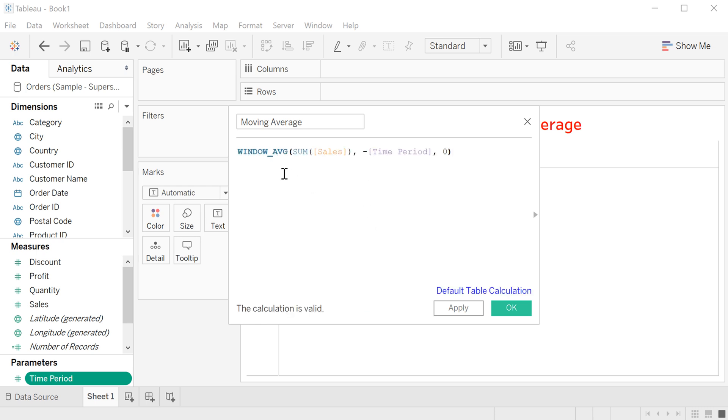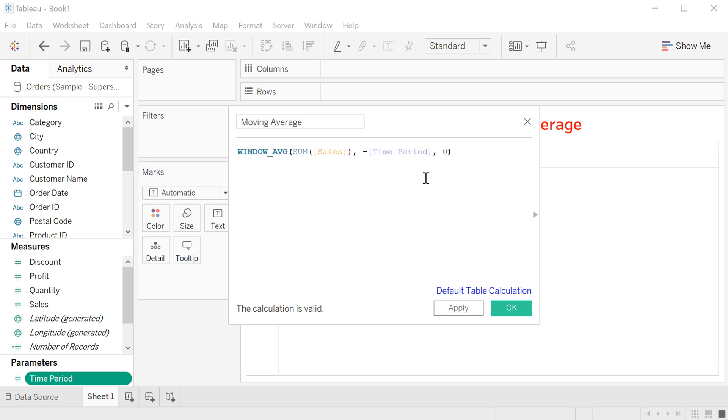This is the code: WINDOW_AVG, the sum, cumulative sum of the sales, and the time period is the variable that you created before, that goes from 2 to 30, until the zero days. That means this minus here is the past days.